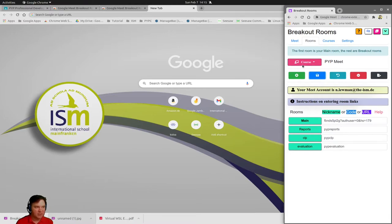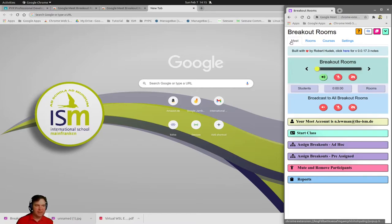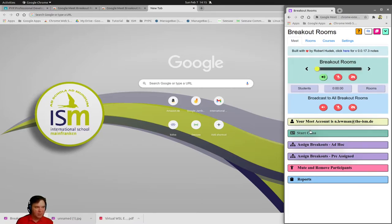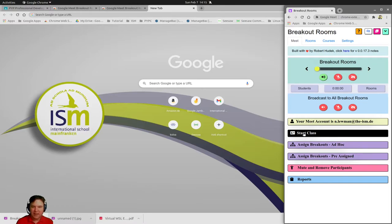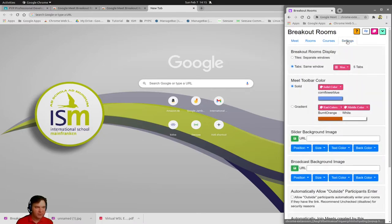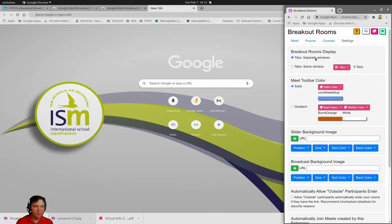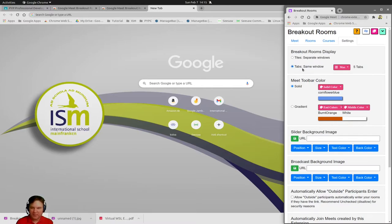Now I come into the main tab and here I will be able to start my class. Before you do that, you want to go into the settings first.